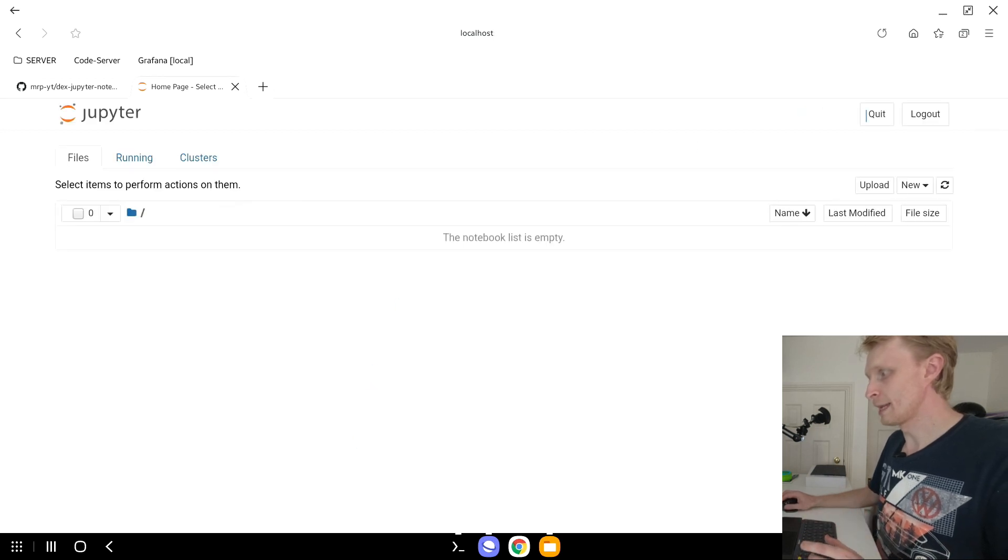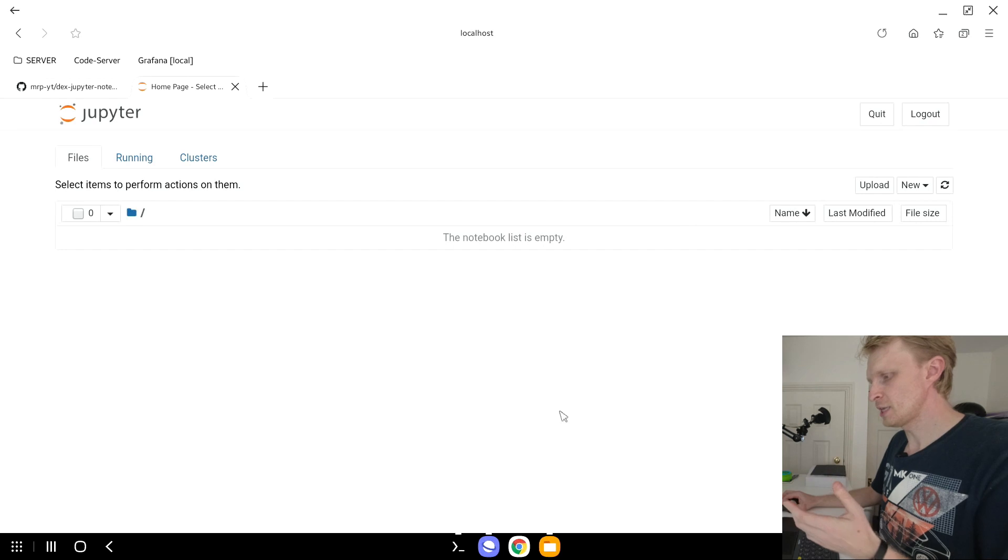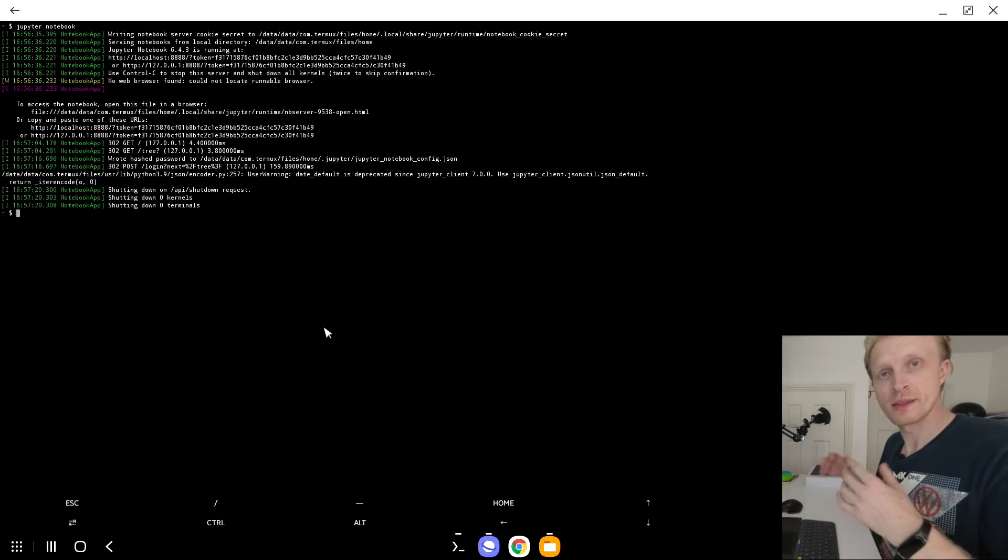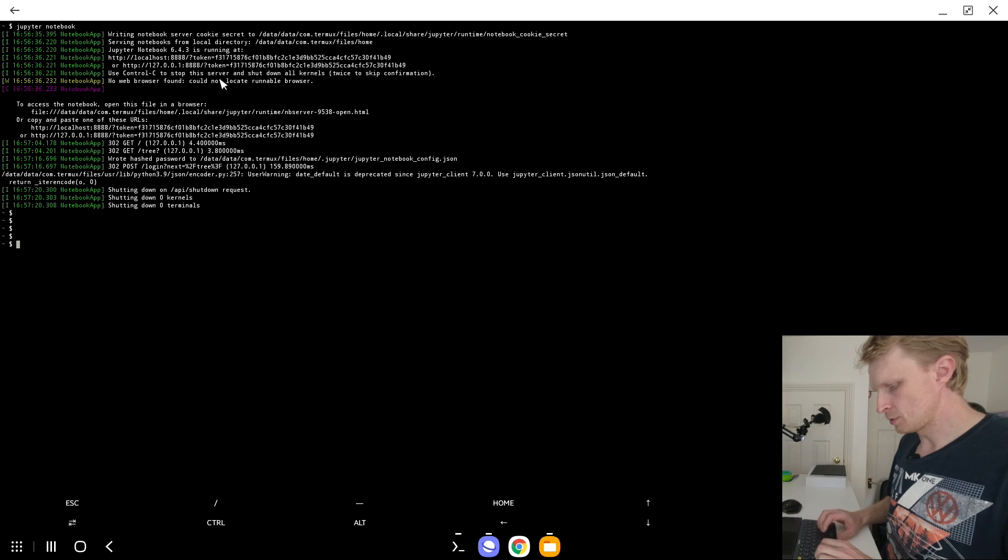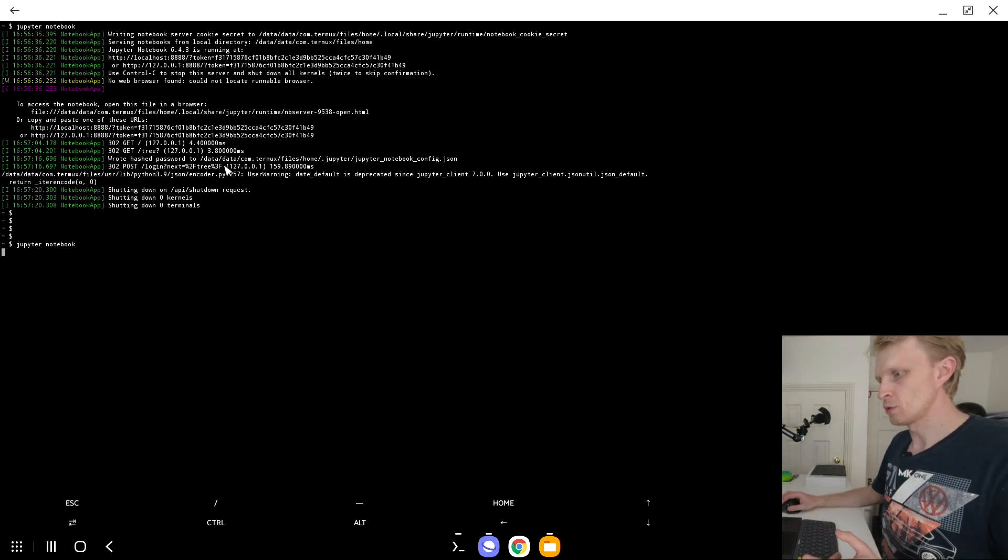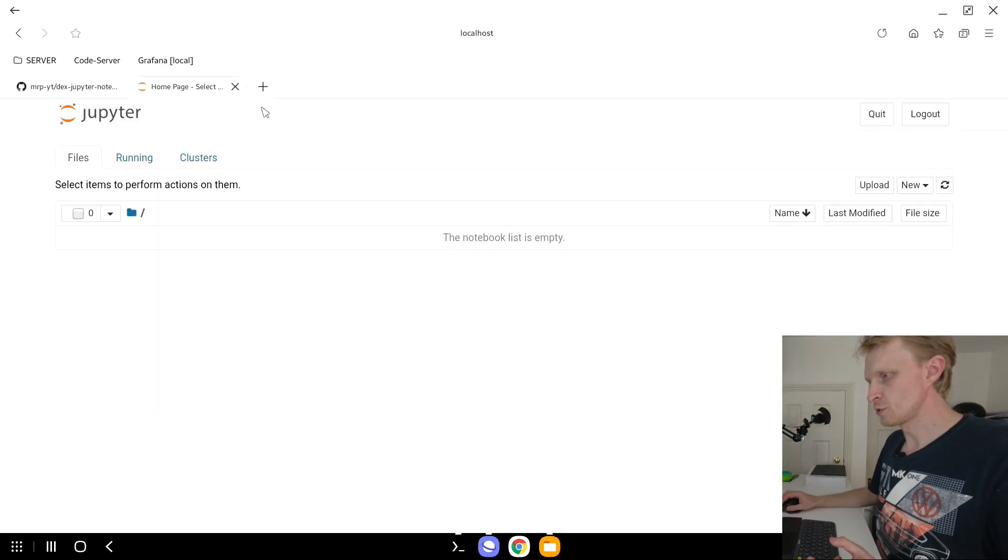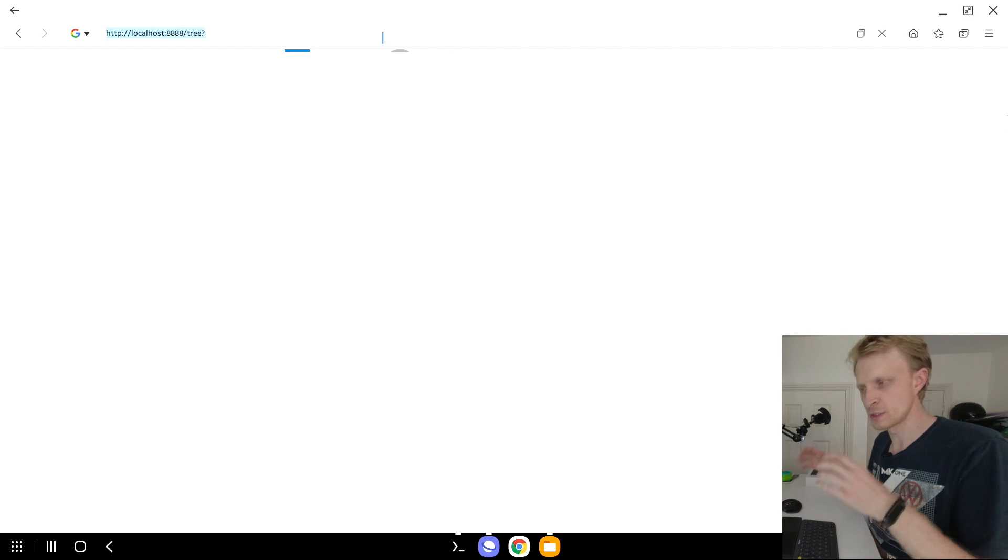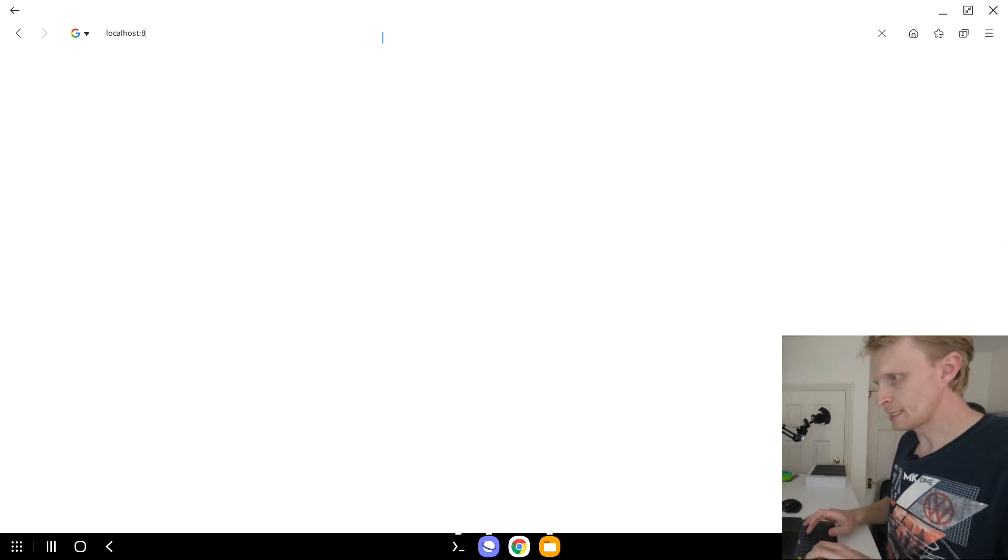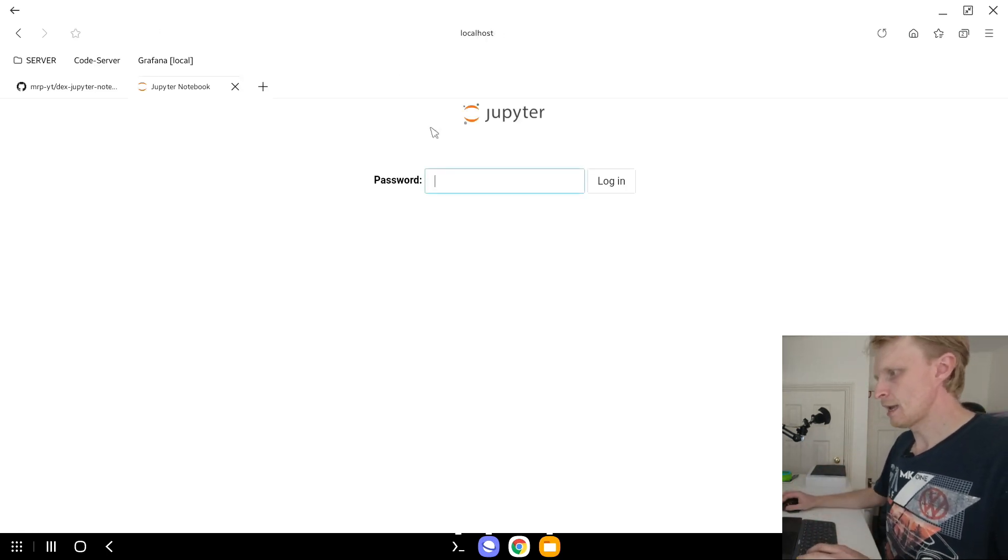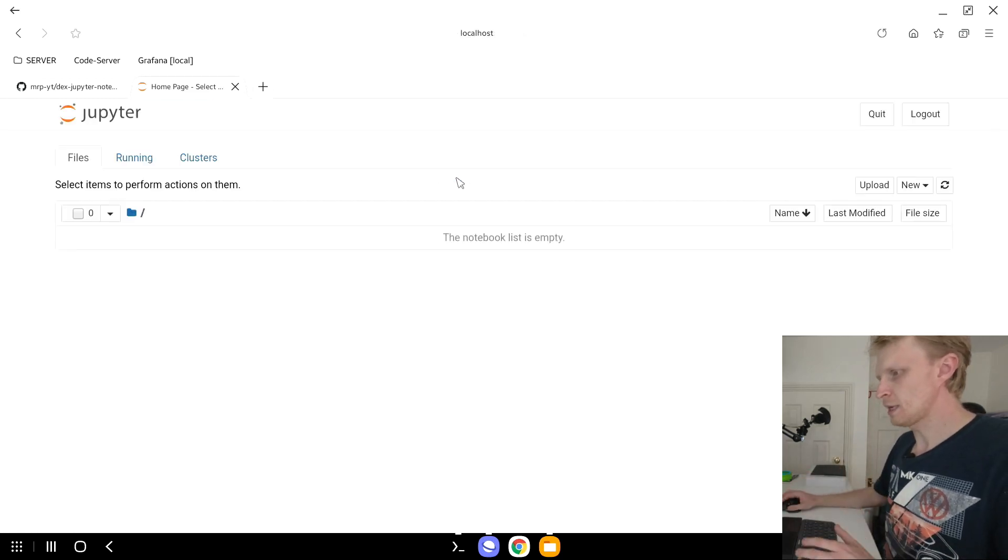Once I logged in and set the password, I will click quit, which will initiate the command inside the Termux to terminate the notebook. So as you can see, right now it's stopped. I will type jupyter notebook again, press enter to start Jupyter Notebook. And now I can go into Samsung Internet Browser, and instead of going all this long URL with the token, I can write localhost semicolon 8888, press enter. And I can right now use the password which I created instead of using the token. And I'm logged in.